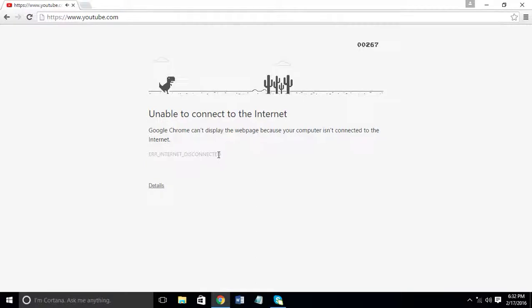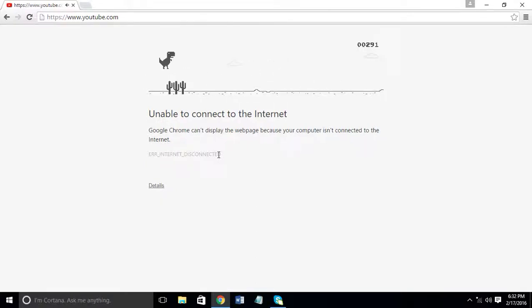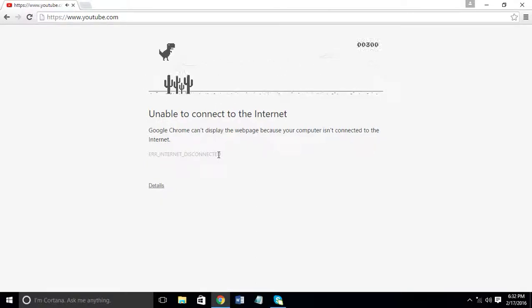This even works on mobile devices too, so you can even duck.